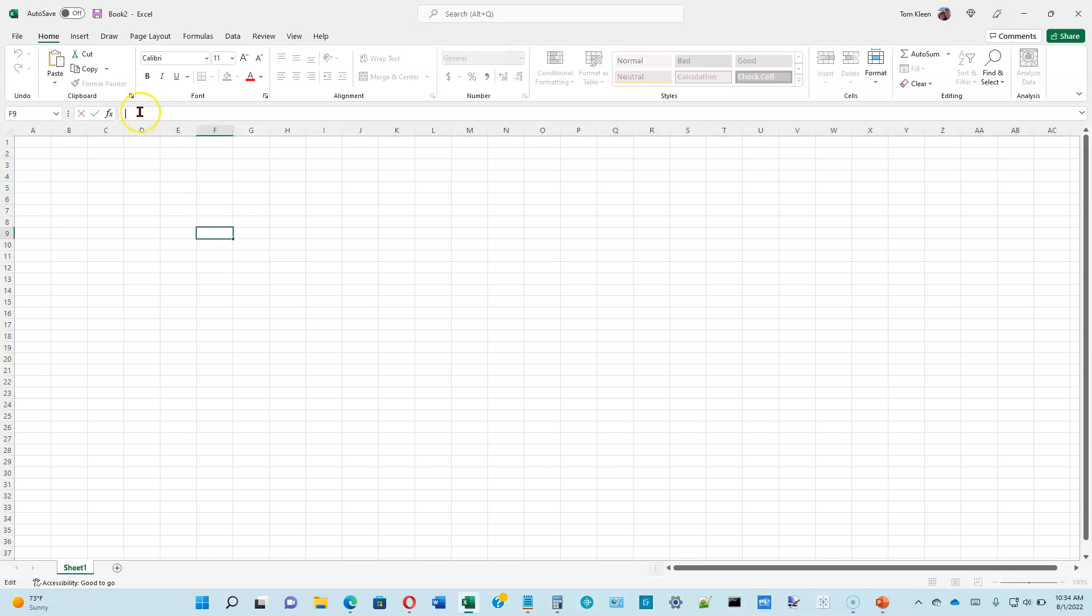When you move the cursor up to what's called the formula bar right here, what you get is an I-beam. And this is a place where you type in contents for a cell. Although it's easier and probably more common just to click in the cell and start typing whatever you want to put in. But you can do it either way. You can go up here to the formula bar or you can go to the cell and you can type stuff in directly.